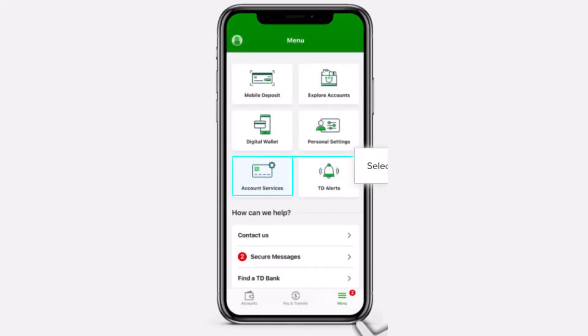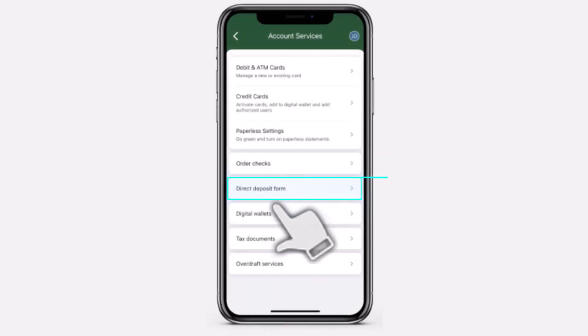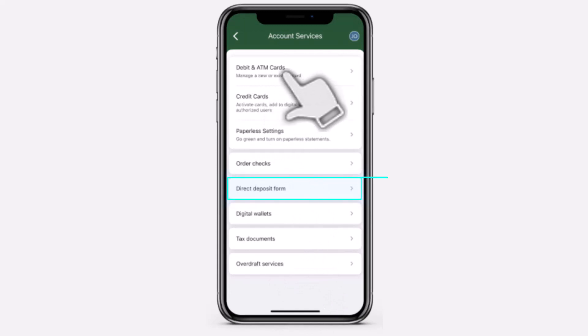After that, you will see various options. There you'll have to tap on the option Account Services, and then a bunch of various account services will appear.